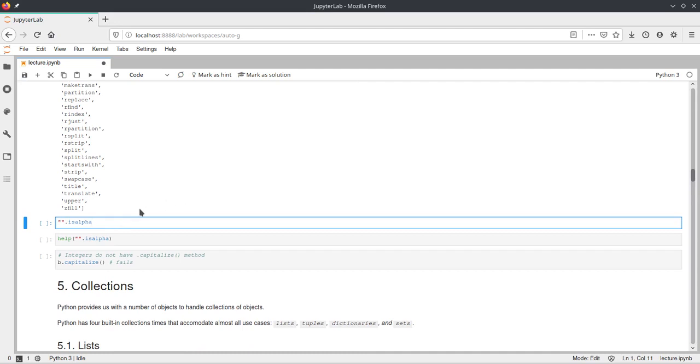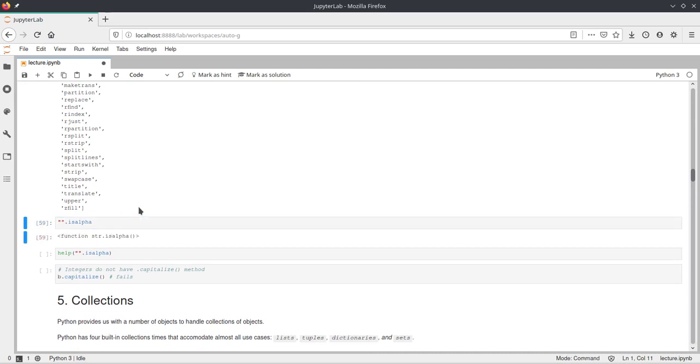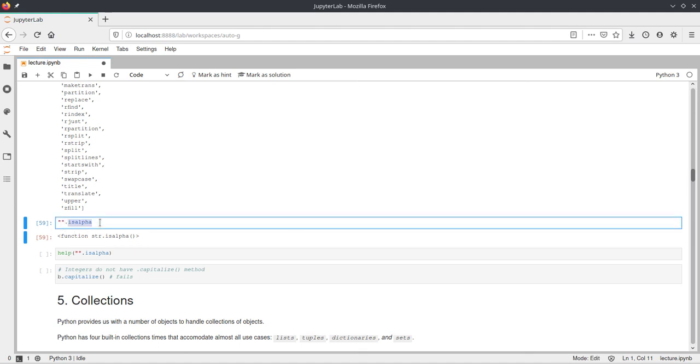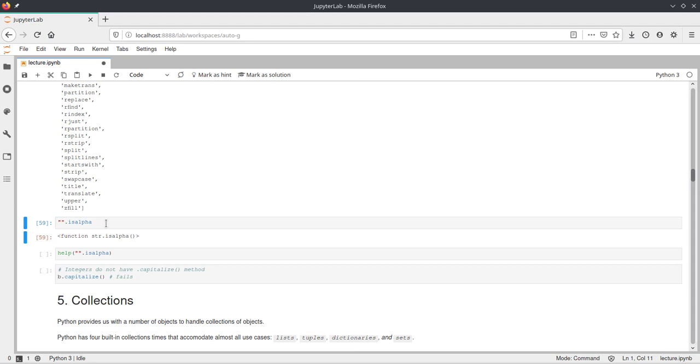As I said before, we have to include the parentheses, because if we don't, we will just get the method object. And so here we get the function string.isAlpha. Python actually calls it a function, but it actually is a method, because this empty string is an object and we have this method inside of the string object. But yeah, if we remove the parentheses, it will not call the function or the method, but it will actually return the method itself.